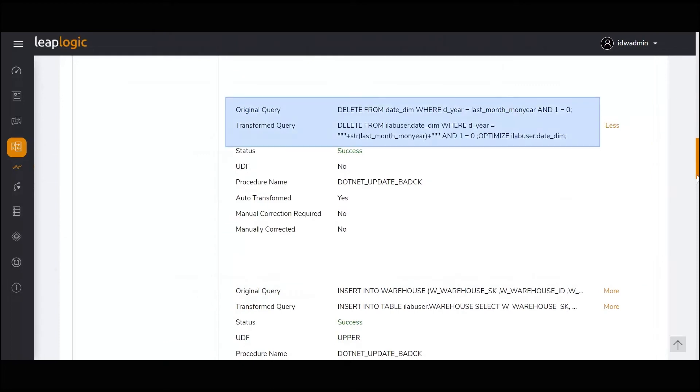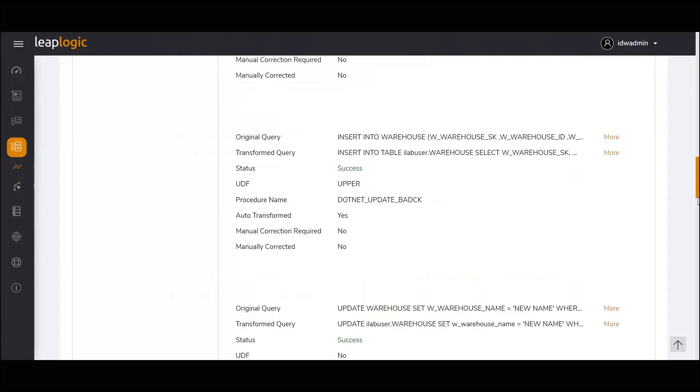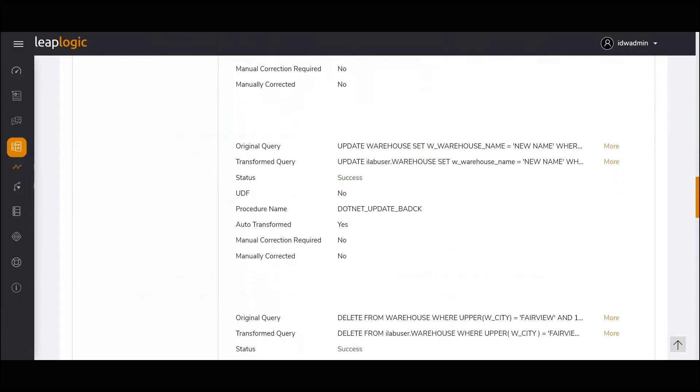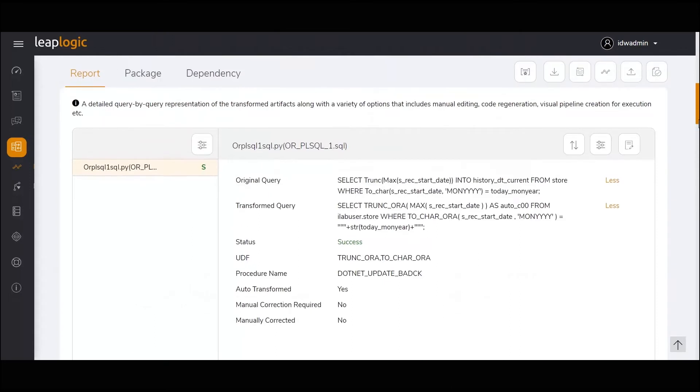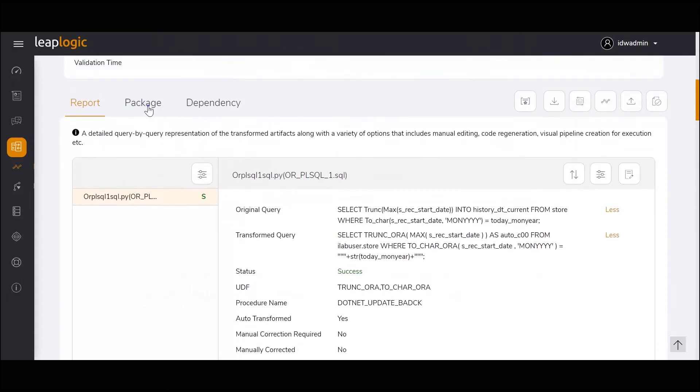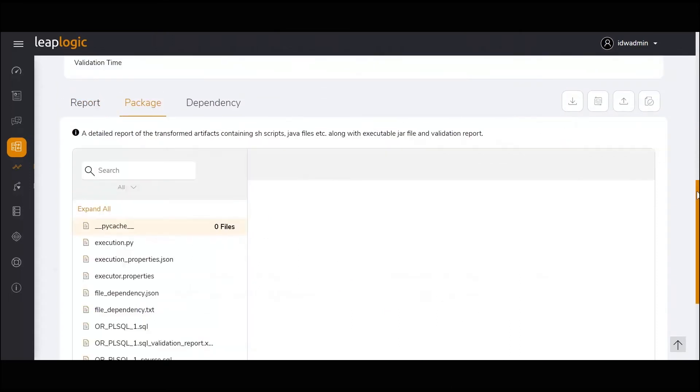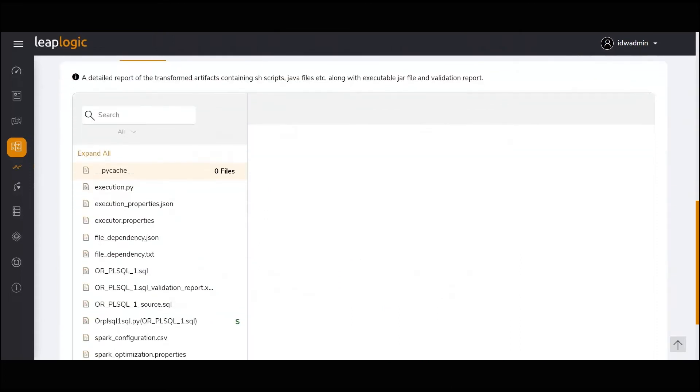Next, all SQL queries and business logic are transformed successfully and packaged back as production-ready jobs along with the orchestration and execution logic. Let's take a look at the packaged code.